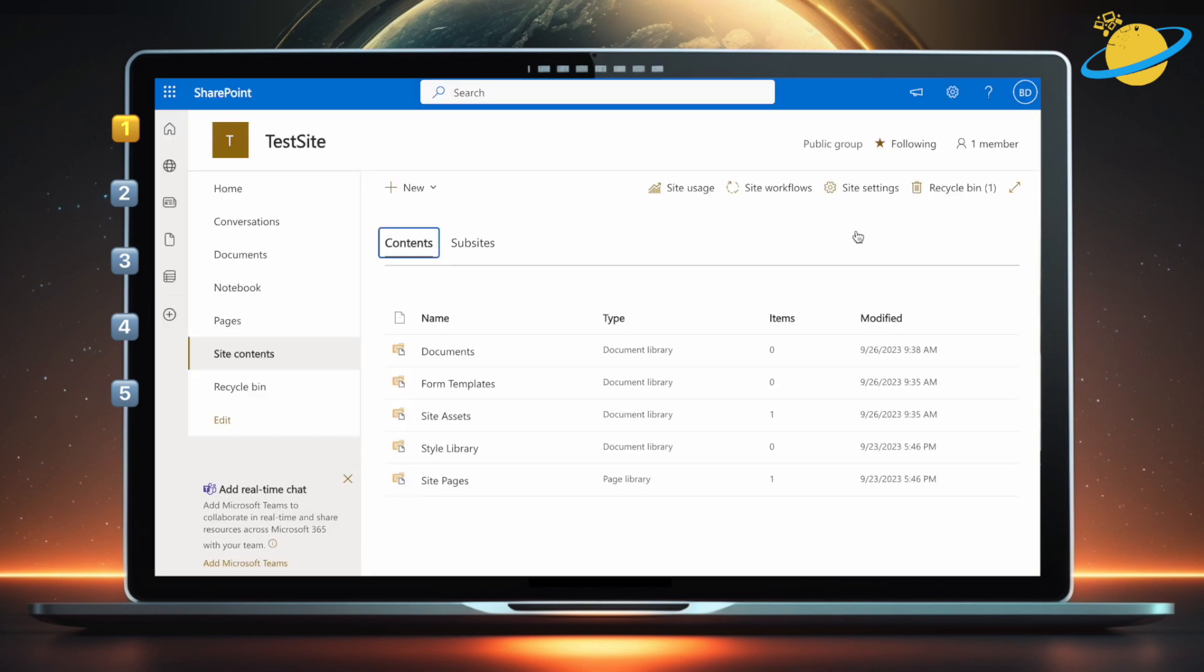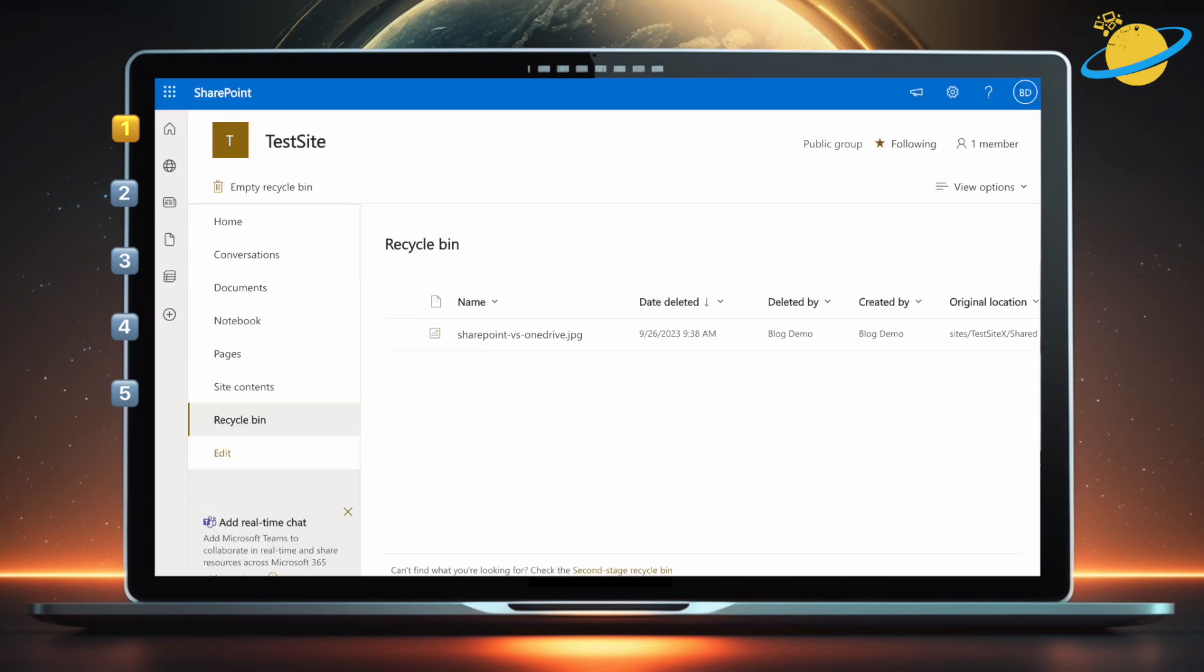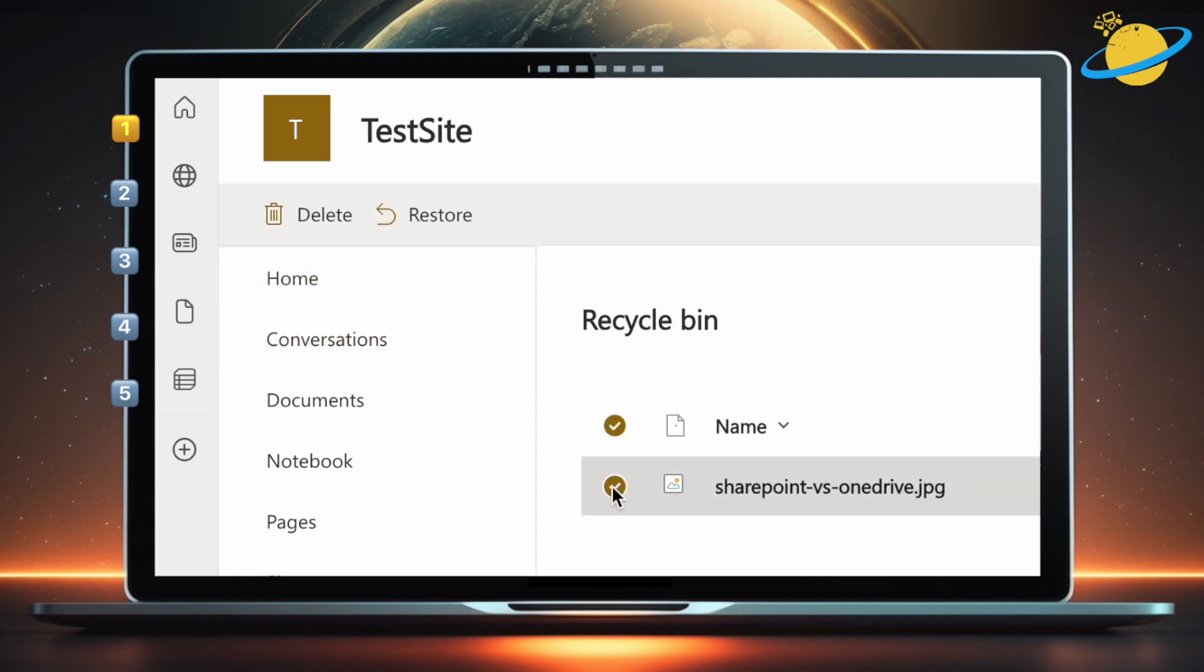Now hit the Recycle Bin button in the top right, where the number of items inside is shown in brackets. This is the first stage Recycle Bin. To move all items from here into the second stage bin, click Empty Recycle Bin. To restore or delete individual items, select them. Then head up and hit the Restore or Delete button.